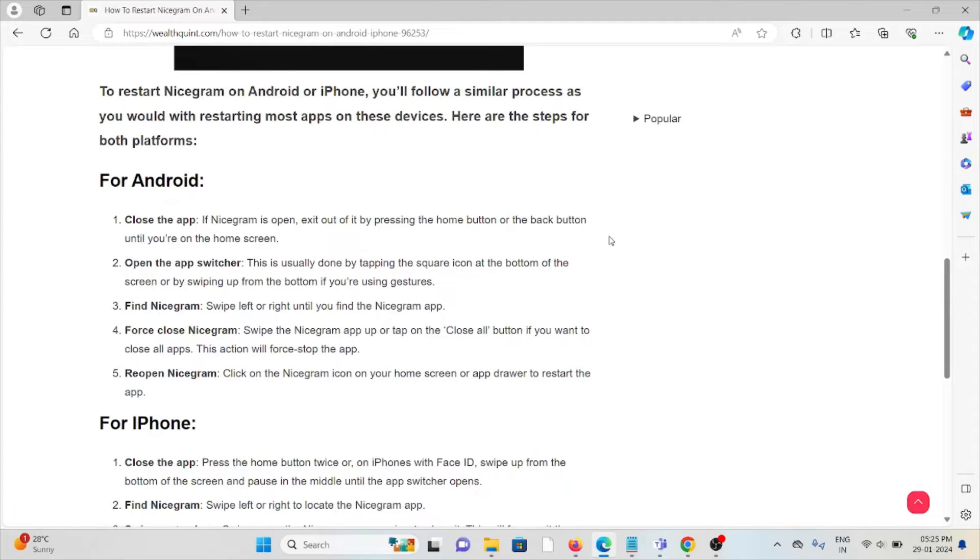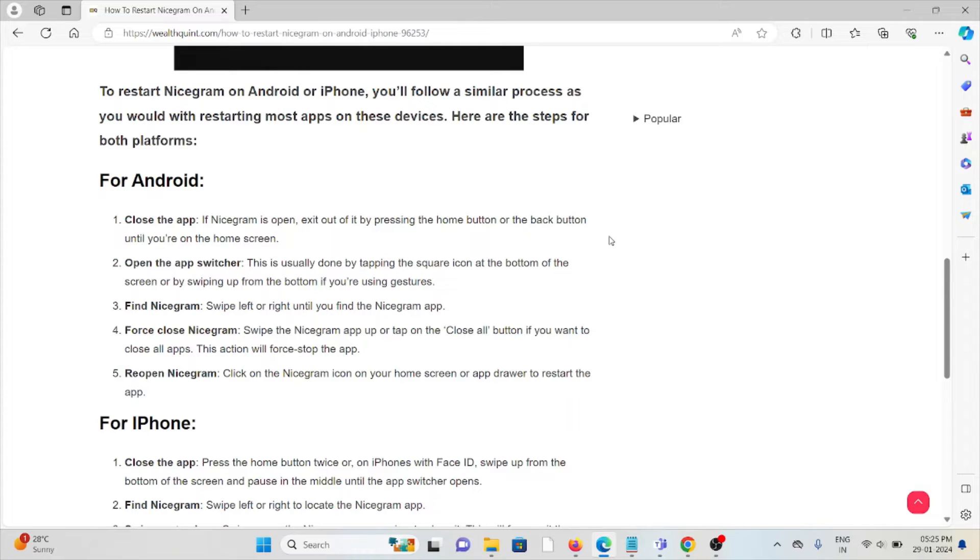For Android: Close the app. If Nicegram is open, exit out by pressing the home button or back button until you're on the home screen. Open the app switcher. This is usually done by tapping the square icon at the bottom of the screen or by swiping up from the bottom if you're using gestures.